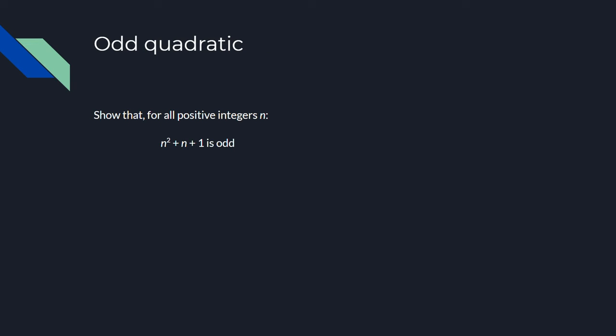Now we have another problem where we'll do pretty much the same thing. We have to show that the expression n squared plus n plus 1 is odd for all positive integers n. Once again, I'm encouraging you to pause the video, play around with the problem a bit, and see if you can figure out how to prove this with induction.